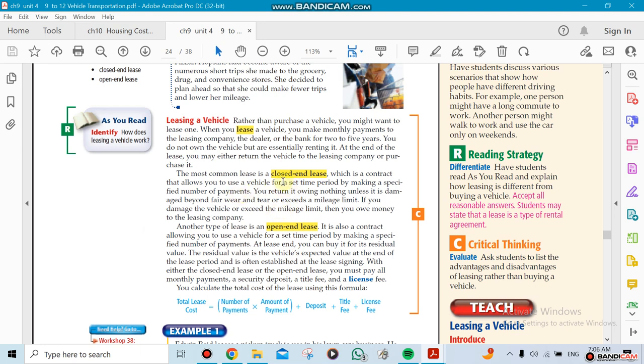There's something called closed-end lease and open-end lease. A closed-end lease is when you lease the car and then you decide to return it after, let's say, a couple of years. Now an open-end lease, you have an option of buying the car.